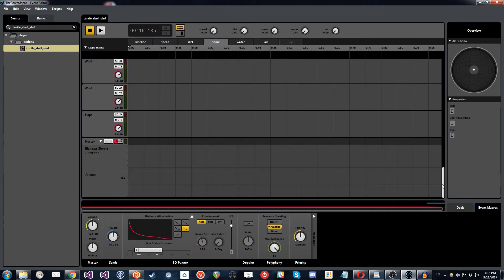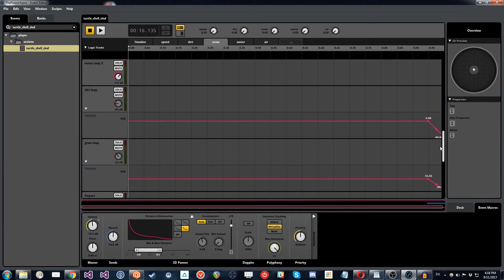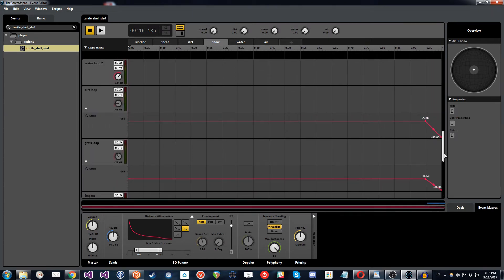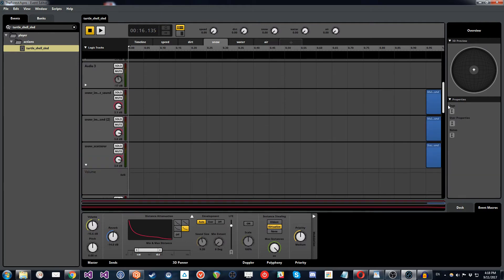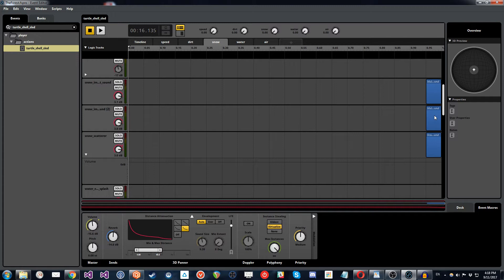Now, what we're doing with this is you can see here, there's three tracks here. So there's a couple of multi-sounds and there's a scatterer sound. And what they have is they're just containers for the snow sounds that we want to trigger when the player is on the snow terrain.